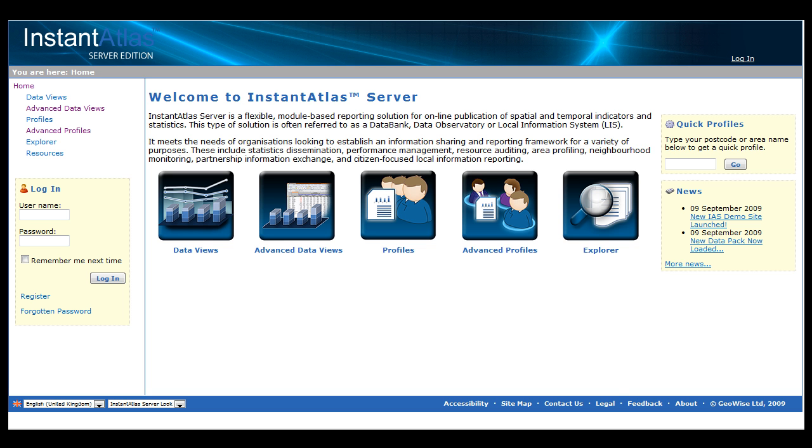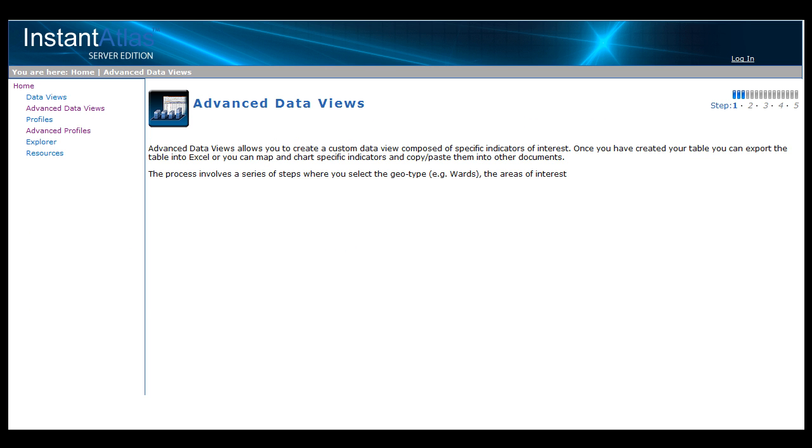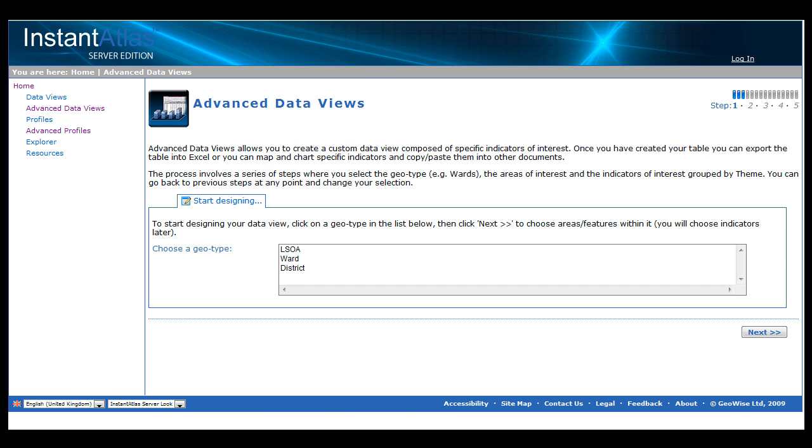Both modules are accessed via a step-by-step wizard in which you choose available parameters with which to build up your data view or profile. Let me demonstrate with the Advanced Data Views module. By clicking the button on the home page, we are taken to the first screen of this module.